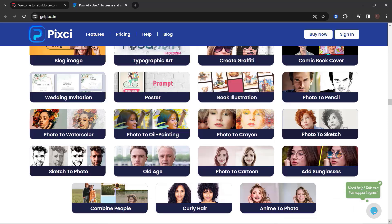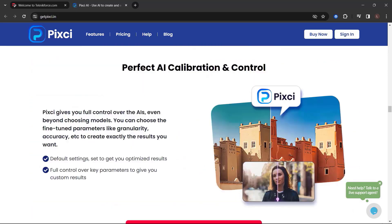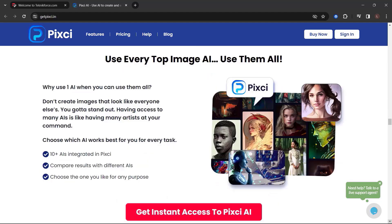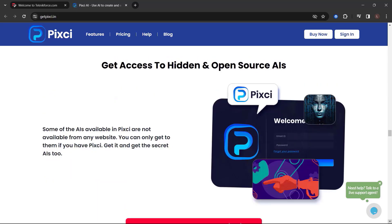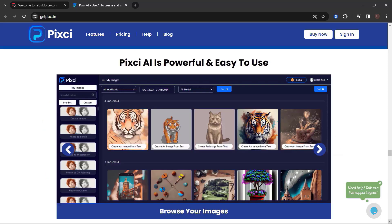150 plus ready workloads. Click and create easy. No need to be a prompt magician. Pixie is your magic. Perfect AI calibration and control. Upload any image and rework it. Use every top image AI. Searchable repository of your images. Get access to hidden and open source AIs. Get uncensored AI generators and a lot more.